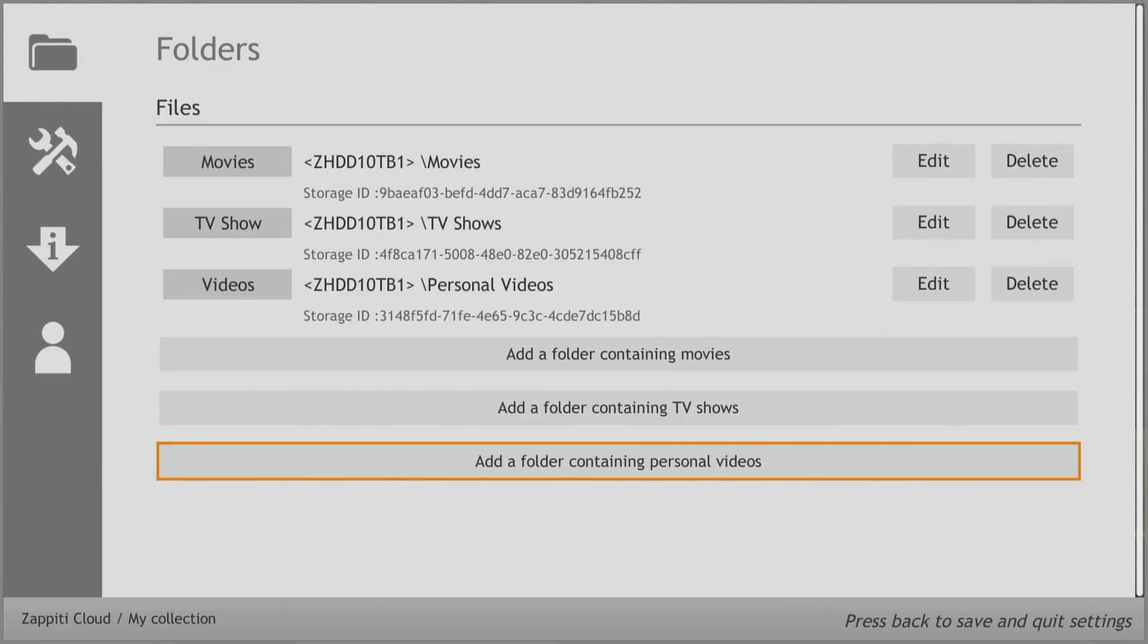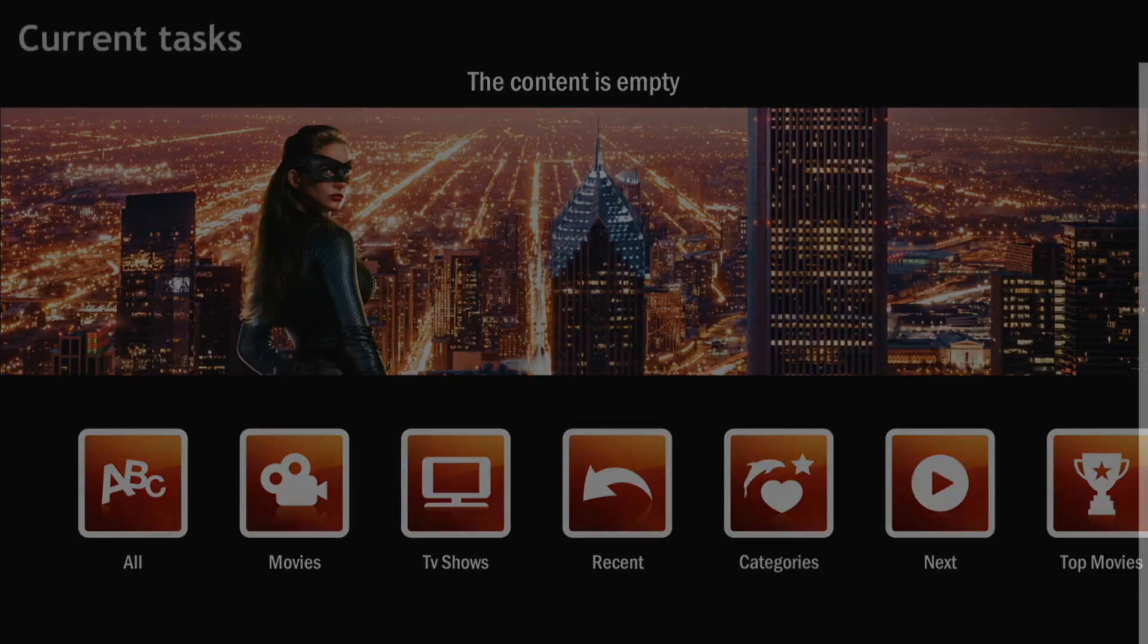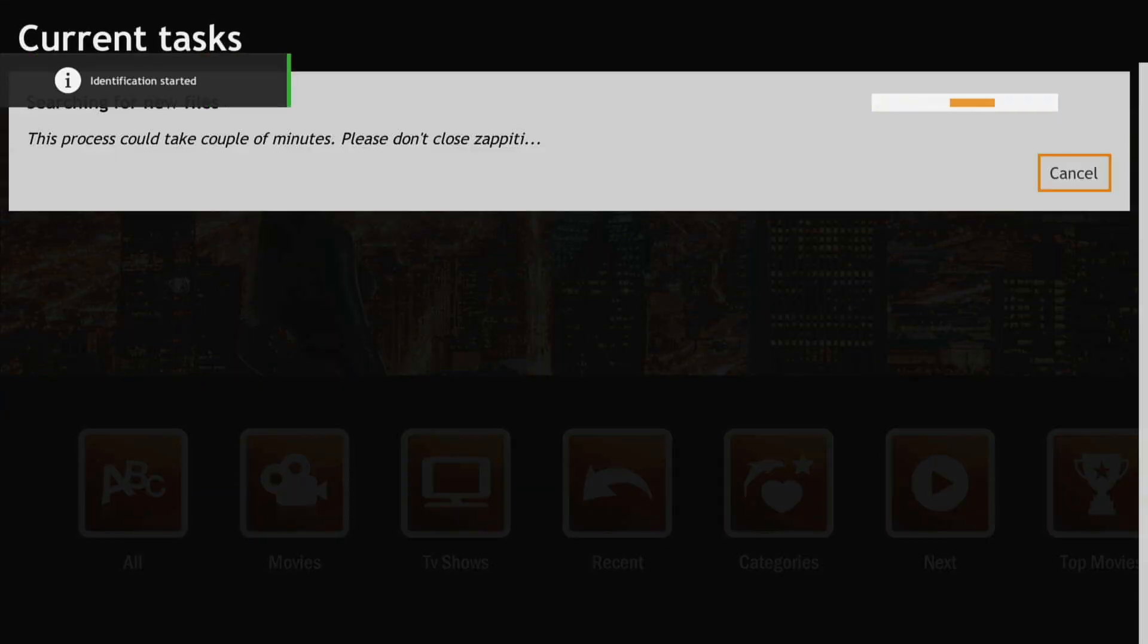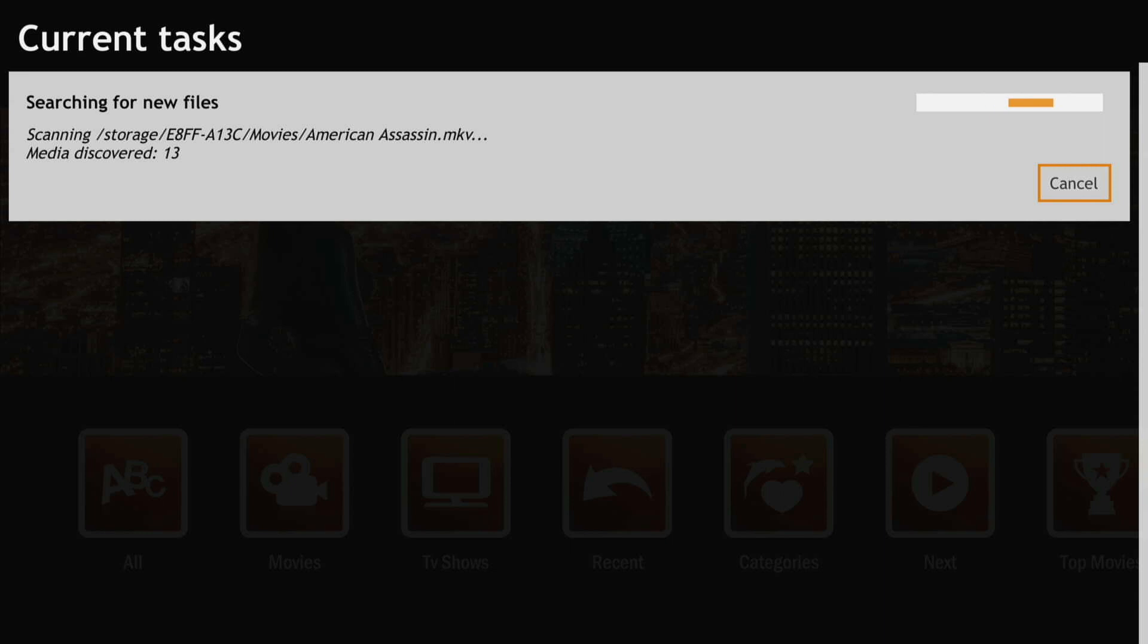Press the Back button to save and exit the setup. Next, the process of identifying and organizing your media begins.